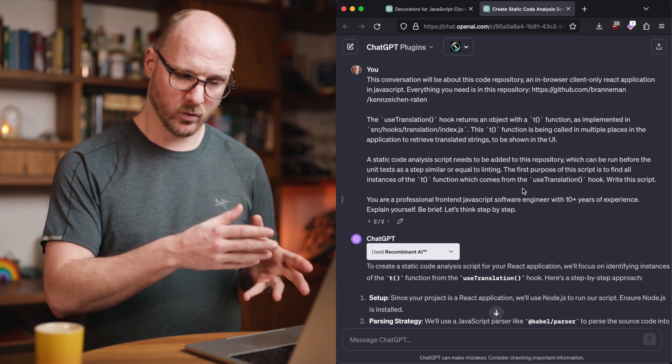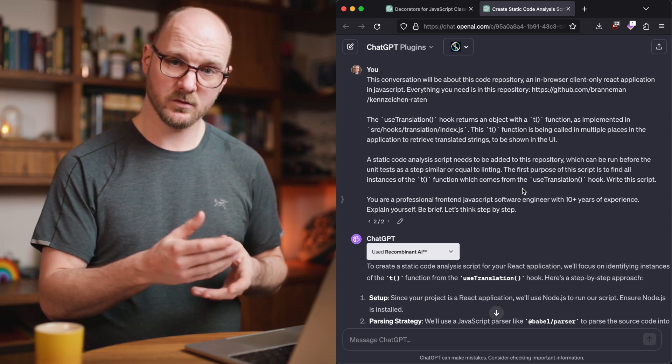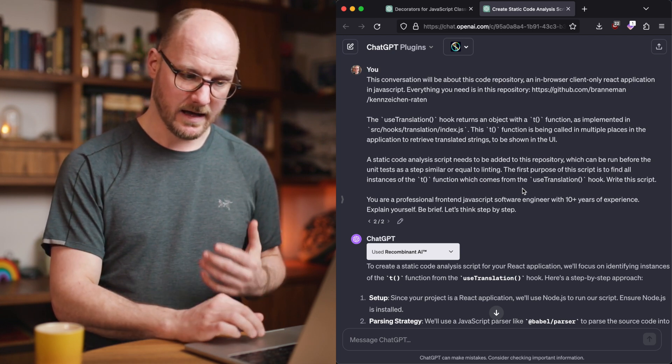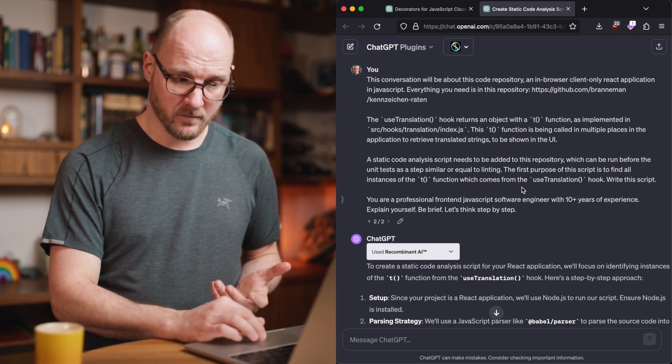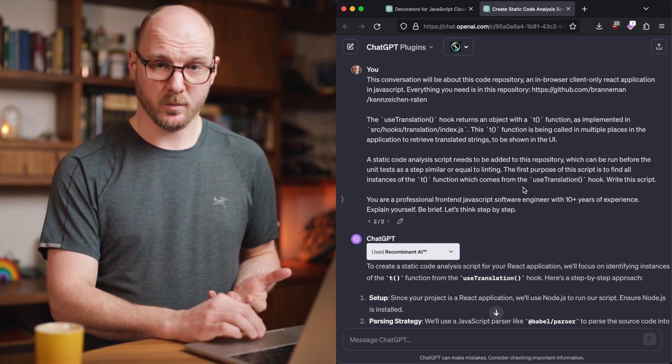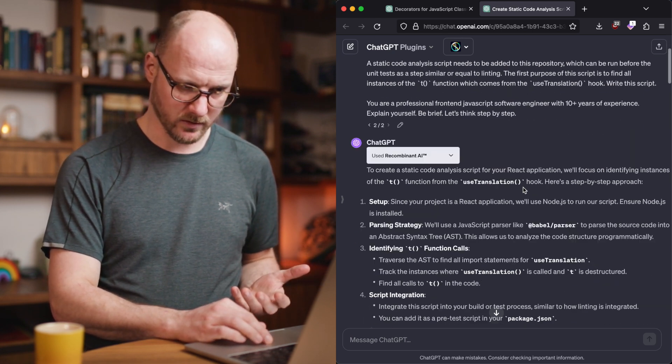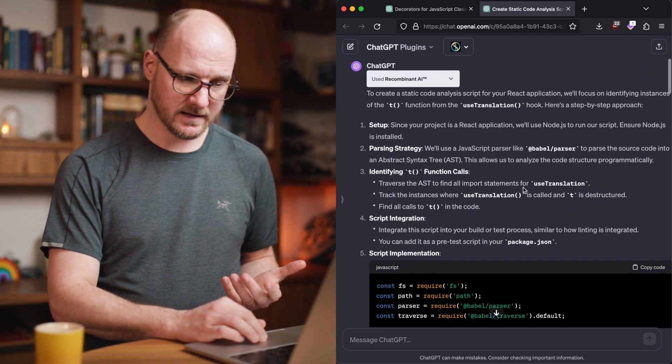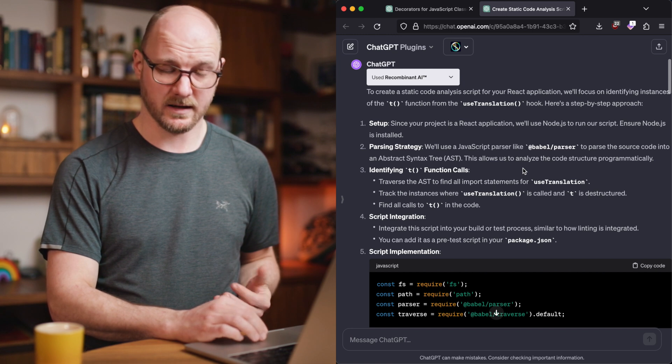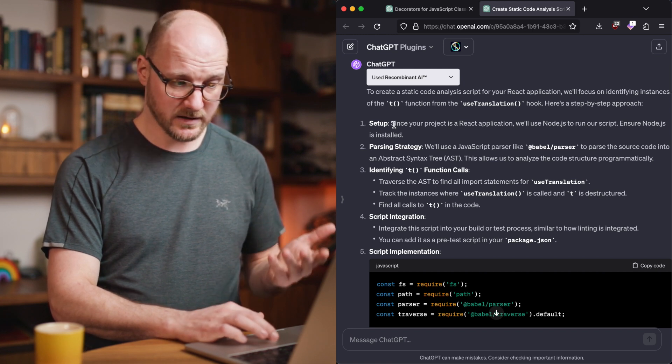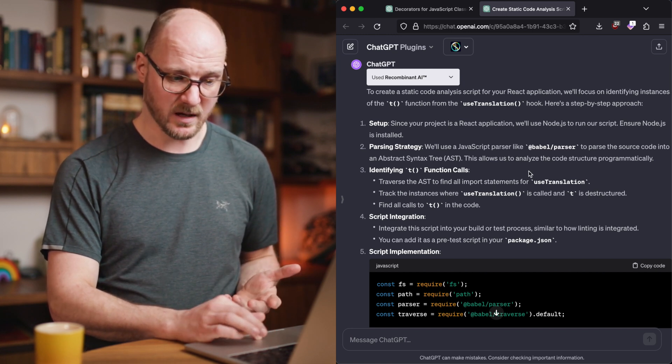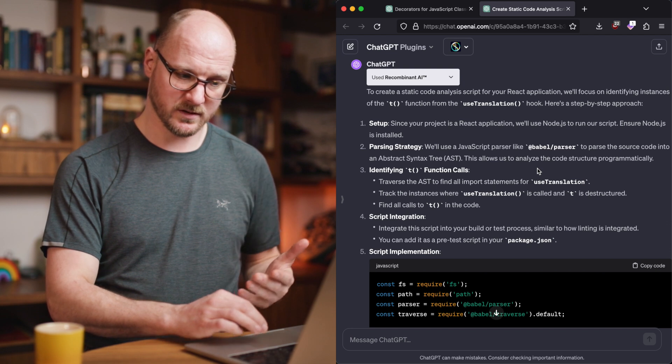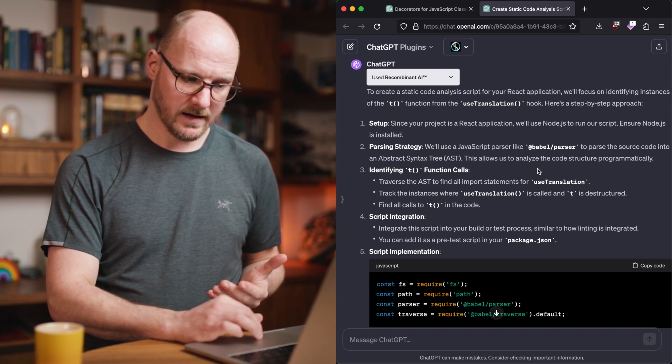Those are all techniques to get a better answer out of it. And this was a relatively complex problem, I would say, for an AI model, and it did an amazing job at it. It is really giving me the steps that I would take as a human to solve this problem.